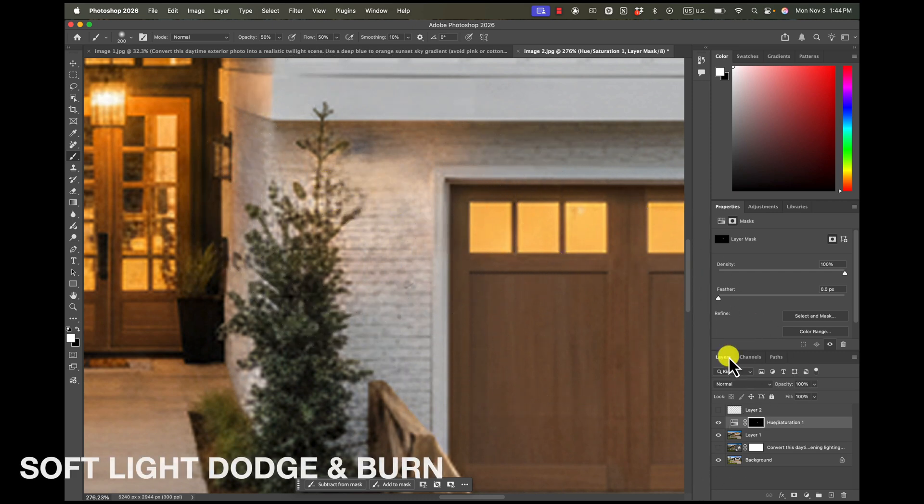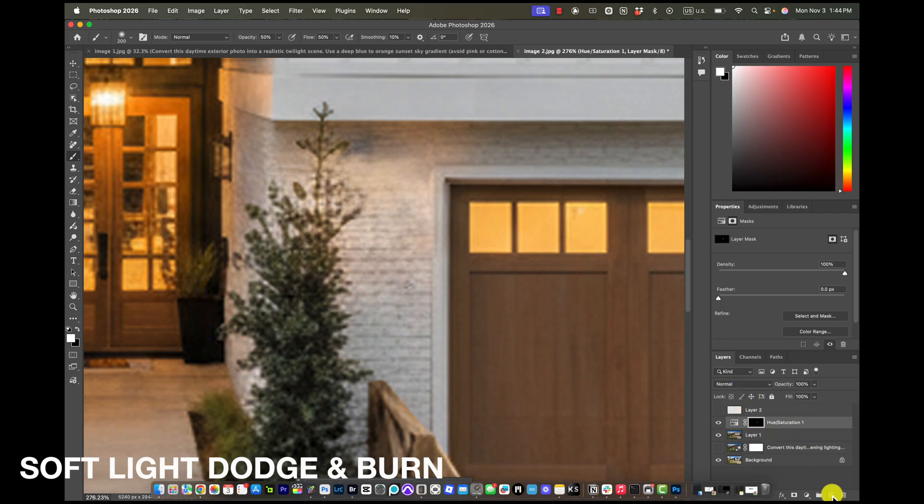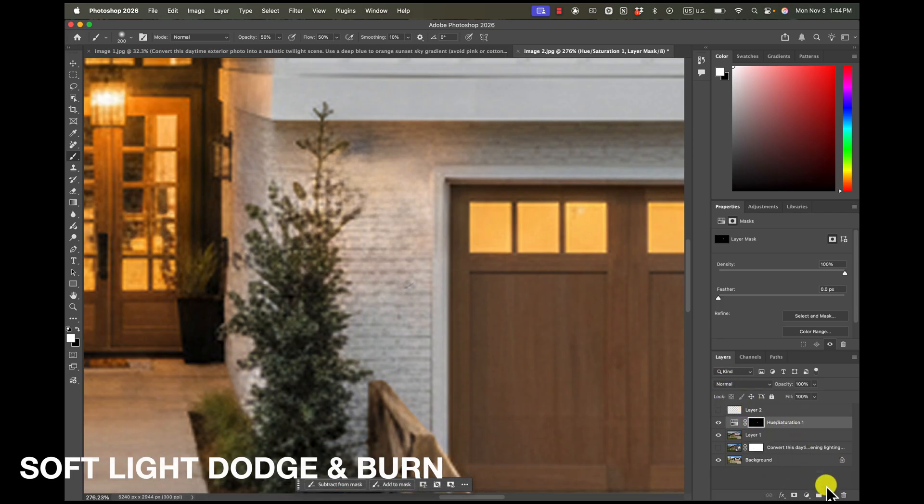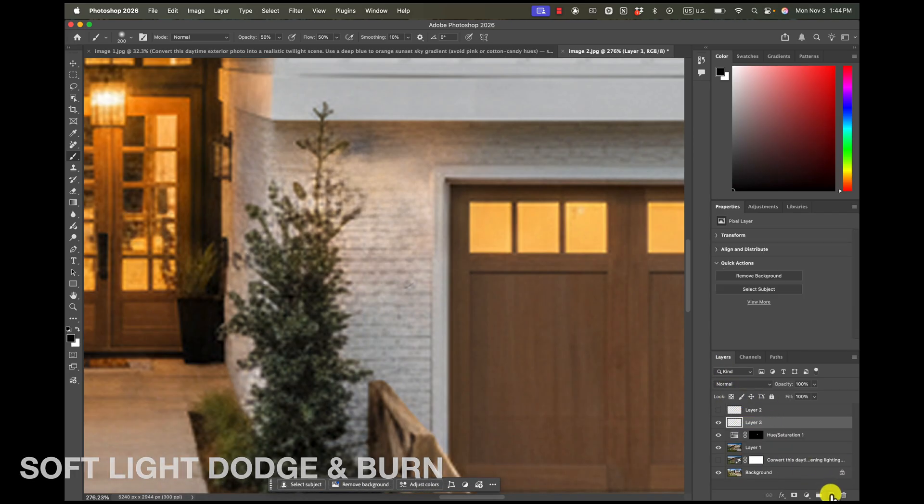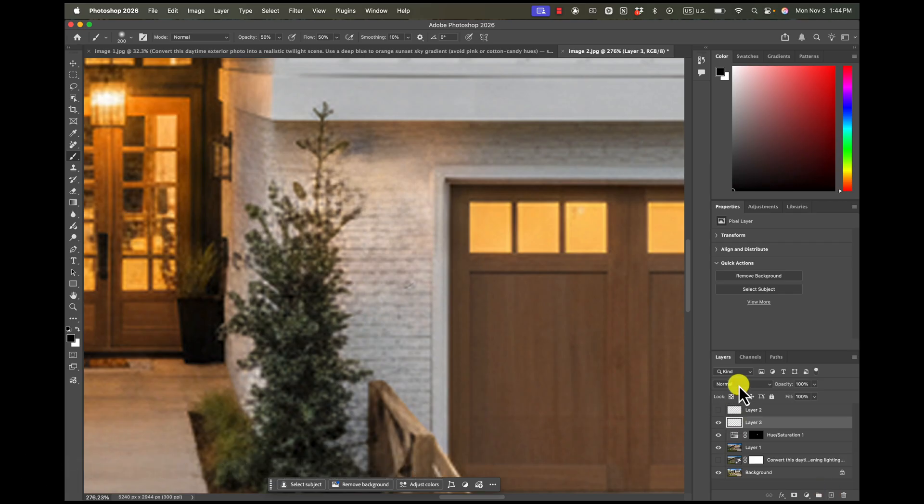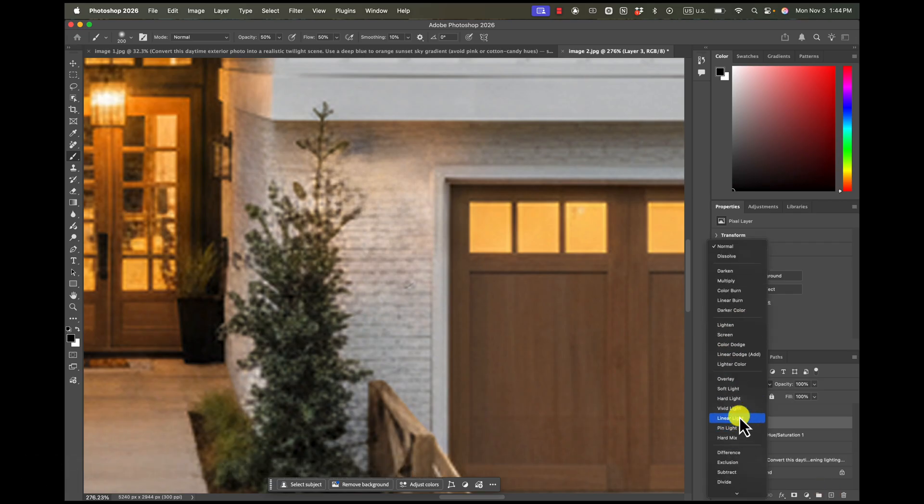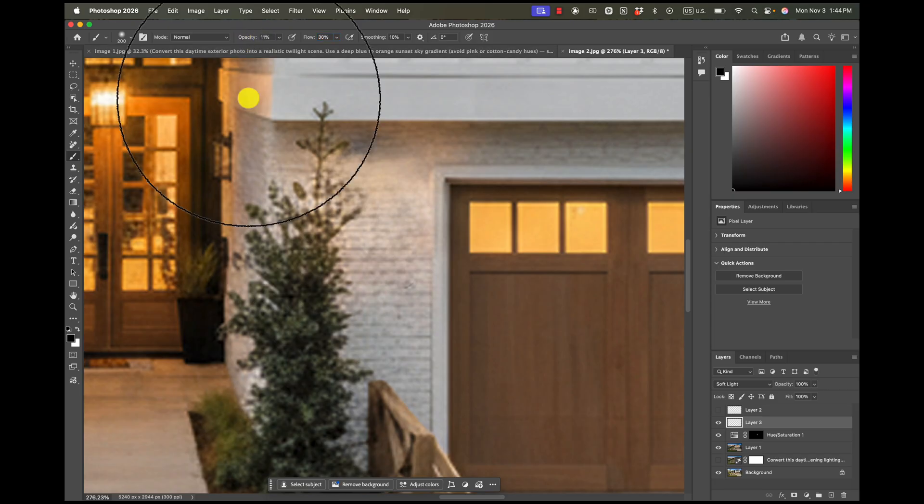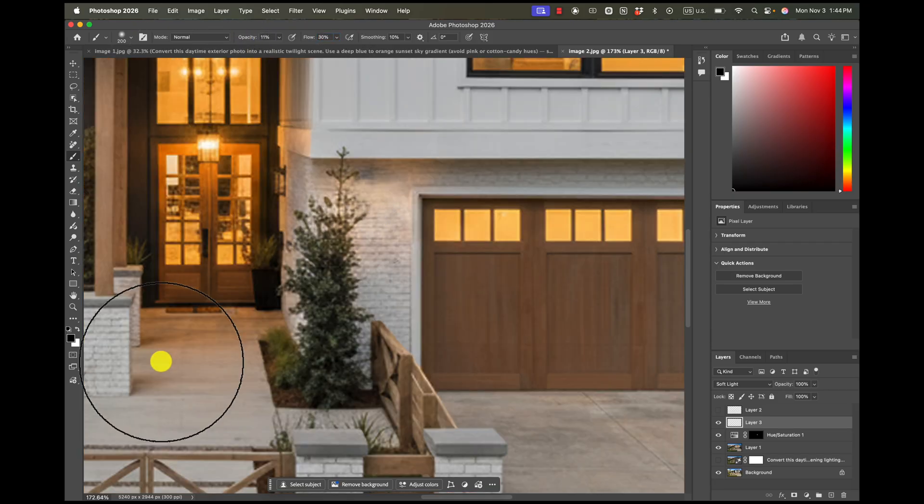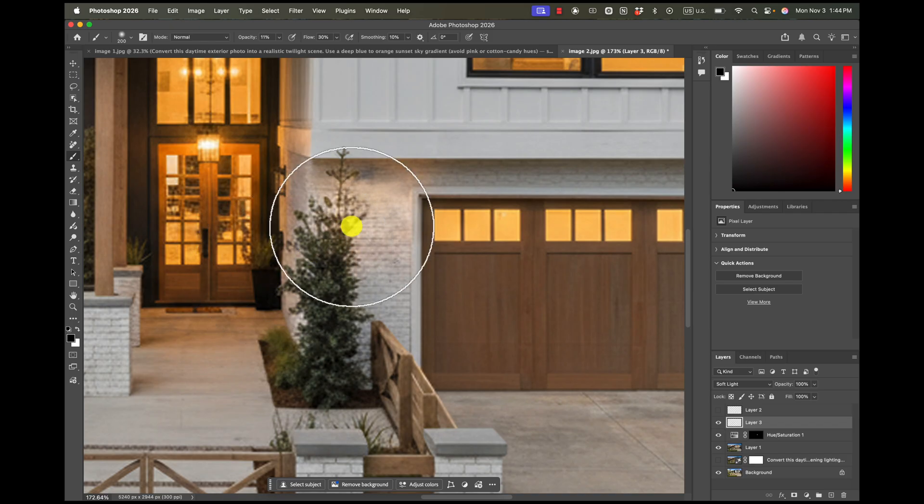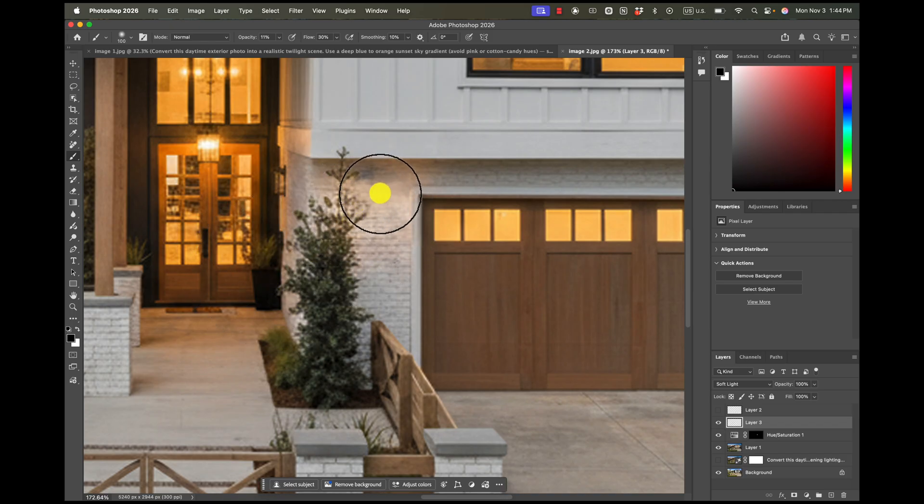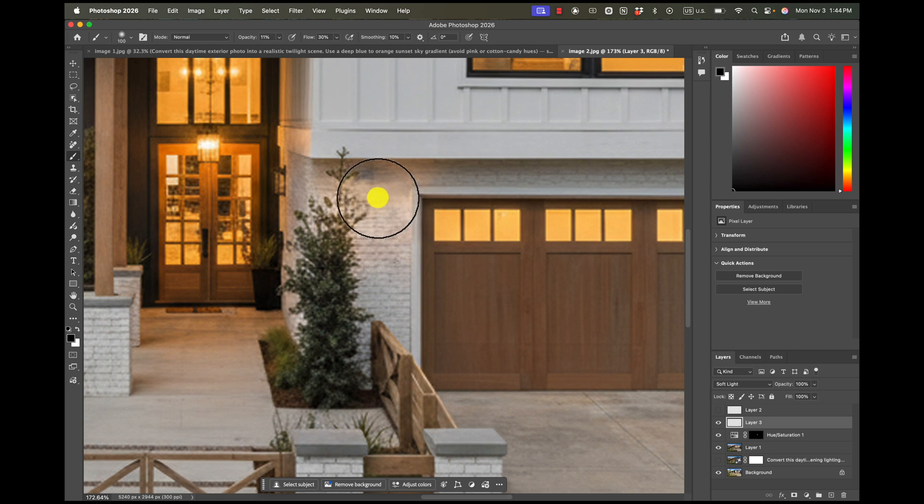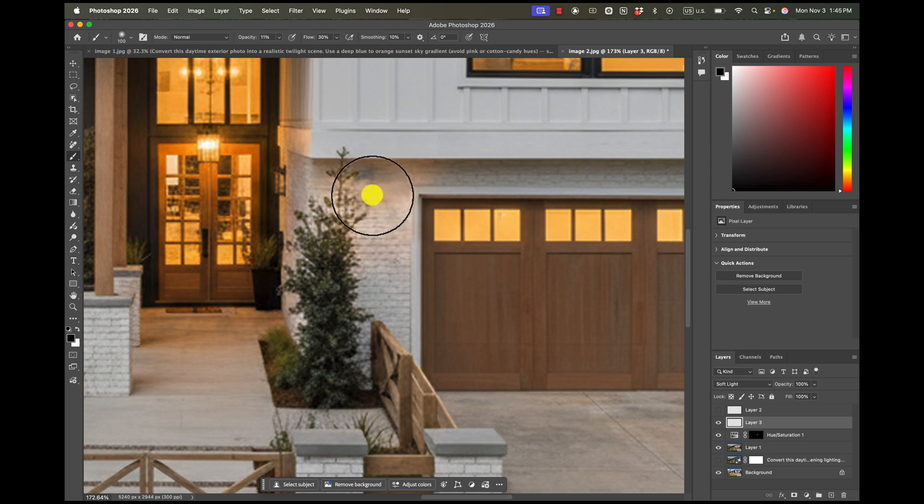And then another thing I'll do is sort of like a dodge and burn, but this is a little bit different. What I'll do is I create a new layer and I'll go to soft light and I'll change my brush opacity to 11% and the flow to 30%. And this is sort of like a dodge and burn. I'll go black and white wherever I need it. So black will be like my burning and white.